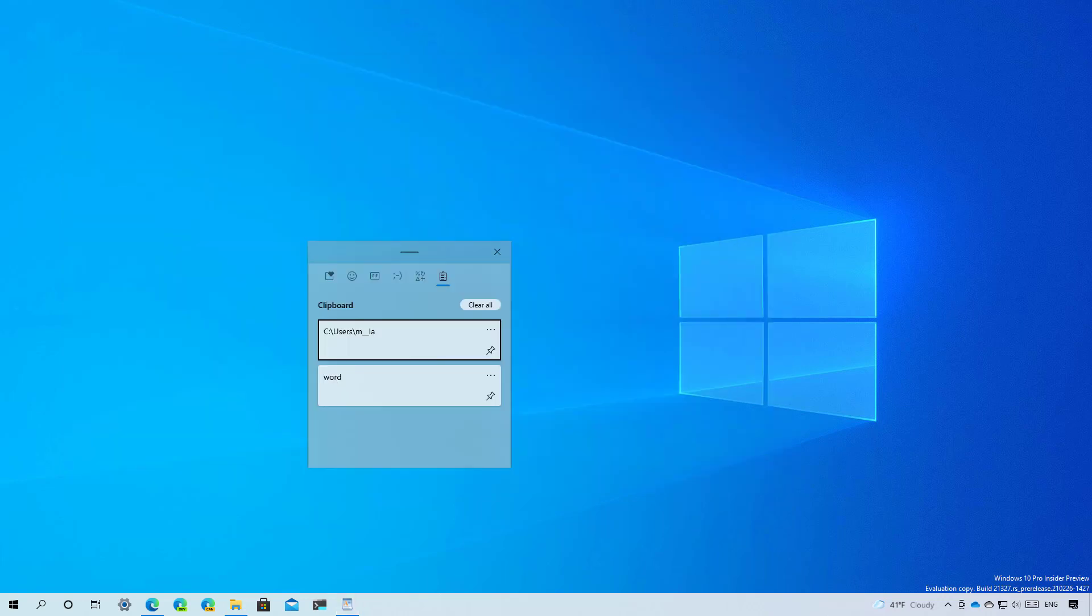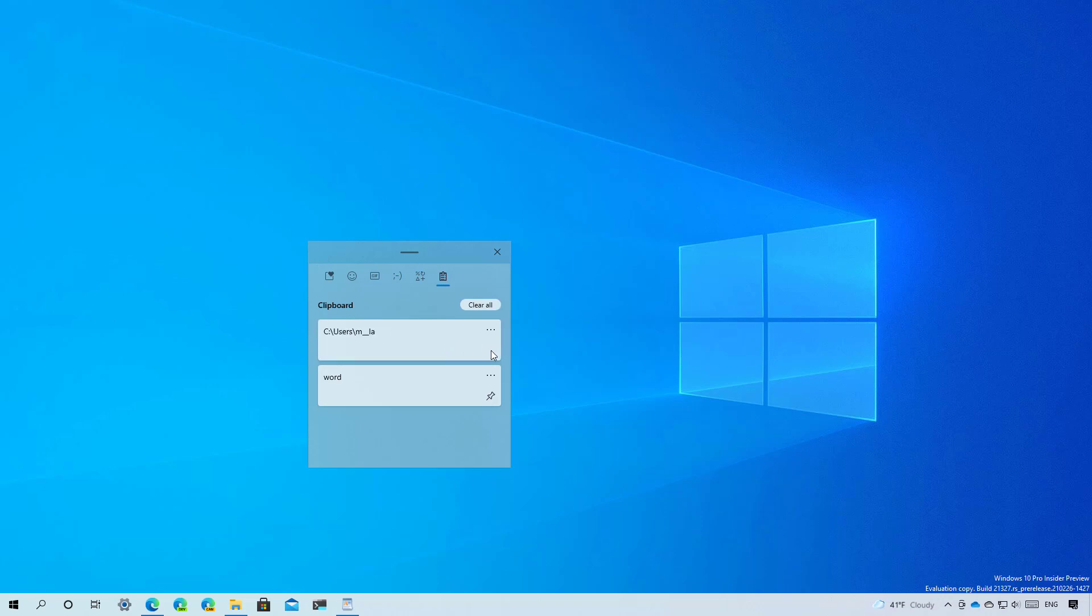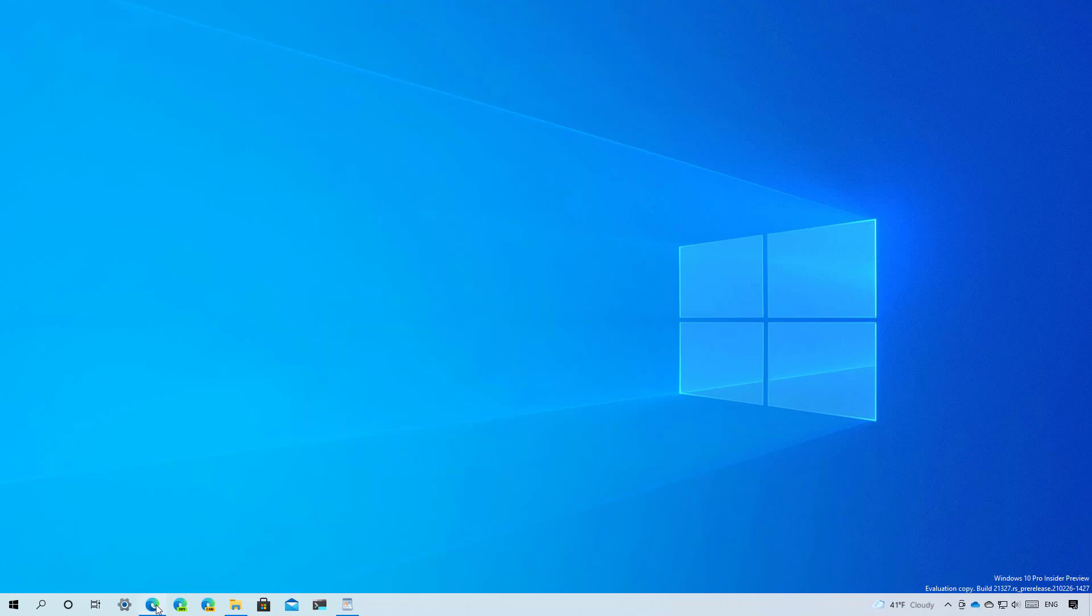Also since build 21296 Windows 10 ships with an updated version of the clipboard history that includes new options to pin, unpin, delete and sync individual entries.